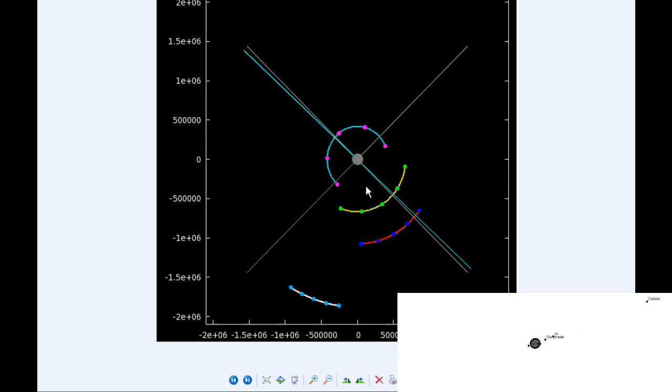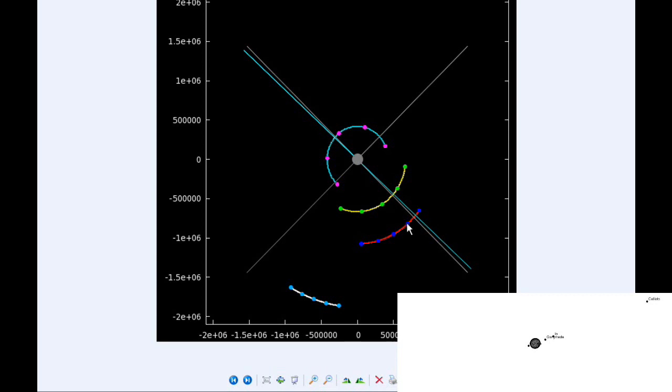At 1800 hours, Io is now firmly in quadrant three heading west and Europa has successfully moved behind Jupiter. Ganymede is following now, just about to move behind Jupiter.